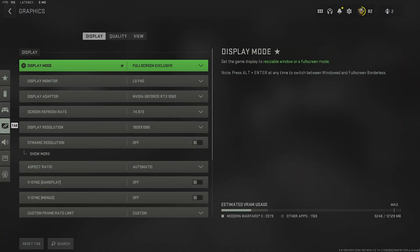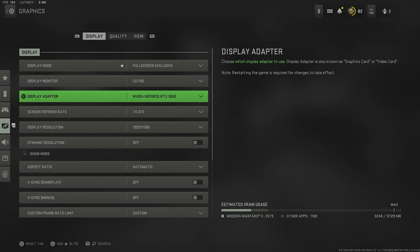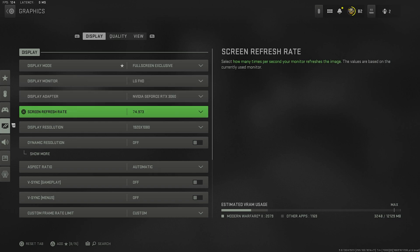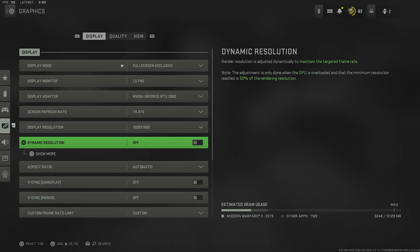Starting things off in the display mode, we have this set to full screen exclusive. I recommend you use this, it's going to give you the most refresh rate your monitor can push. I have my monitor as my LG, you guys use whatever main monitor you game on. My display adapter is my 3060, my screen refresh rate is at 74, basically a 75 hertz monitor. Display resolution is 1920 by 1080p. If you want to play the game not sandwiched, I recommend you put this on 1920. Dynamic resolution I have set to off. You can turn this on if you have a lower end PC, but if you have somewhere in the middle or more, you probably don't need to turn this on.